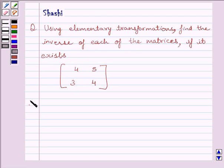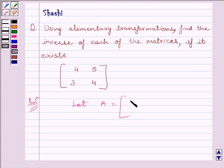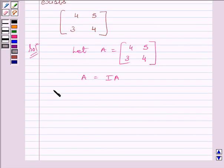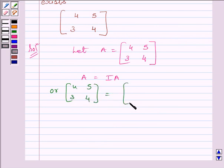Let us now start with the solution. First, let us assume A is equal to matrix [4, 5; 3, 4]. To find the inverse of A by elementary row transformation method, we will write A is equal to I·A, or we can write matrix [4, 5; 3, 4] is equal to matrix [1, 0; 0, 1] multiplied by A.